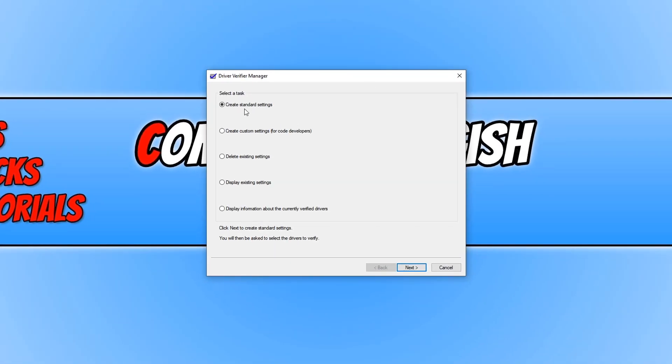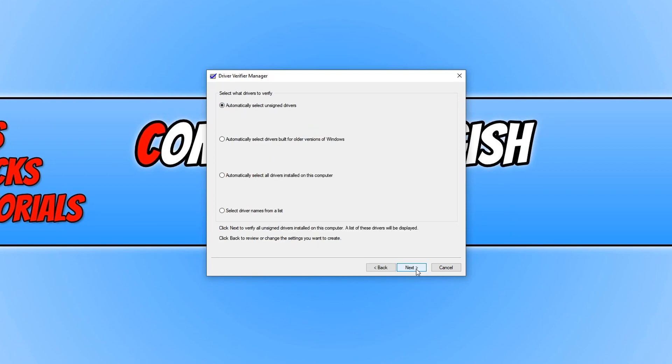You now need to click on create standard settings and go next. You now have a few different options. For this video we are going to select a driver name from a list.